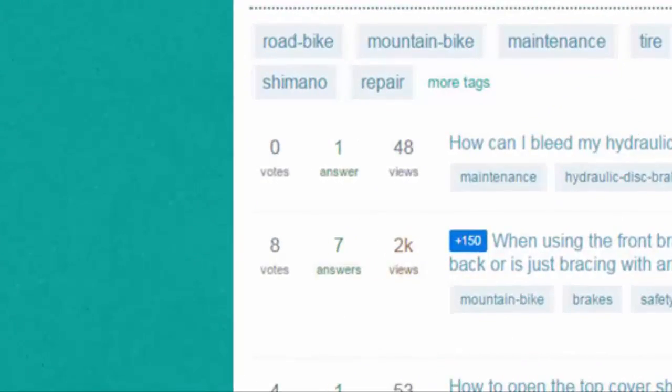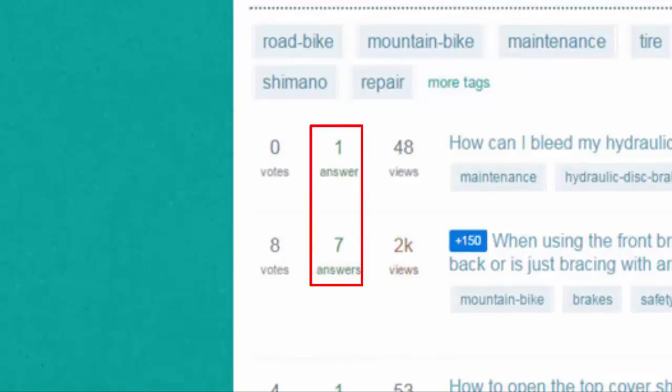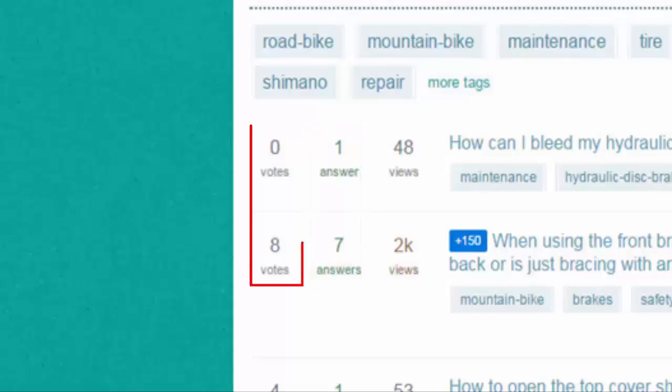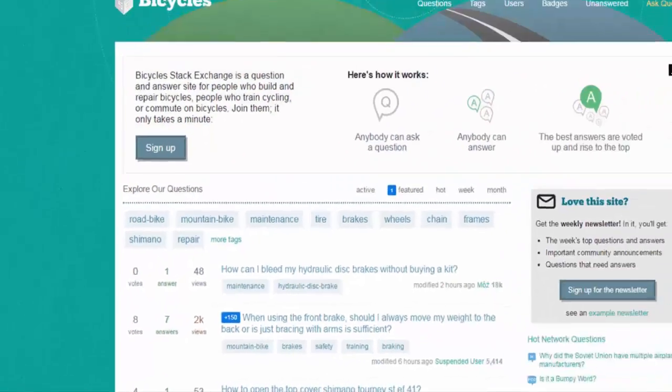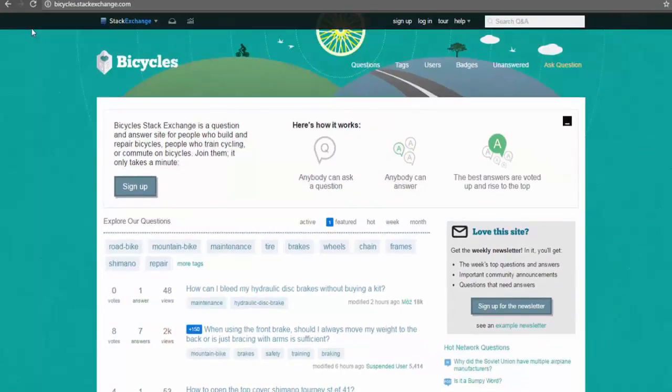For example, it takes into account how many answers were given for a particular question, how many votes did each answer receive, and also if the original author of the question selected a particular answer as the best one.